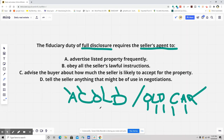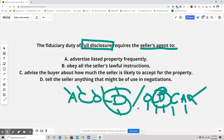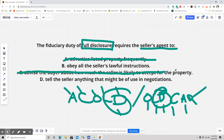Whenever you have an agency relationship, you do owe the fiduciary responsibilities. There's a trick here though — they're speaking specifically of Disclosure, the D in COLD or OLD CAR. So the fiduciary duty of full disclosure requires a seller's agent to — let's say — advertise a listed property frequently? That has nothing to do with it. And advising the buyer how much the seller is likely to accept? No — they're working for the seller, they wouldn't be doing that.